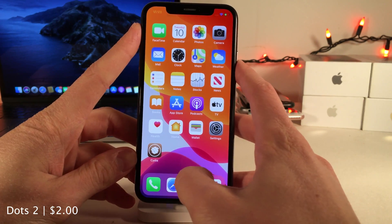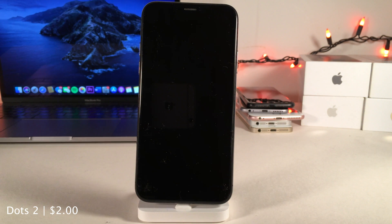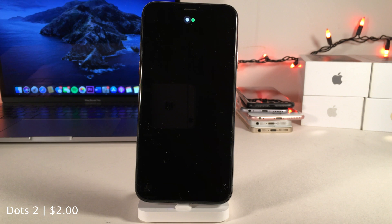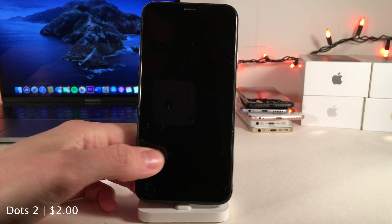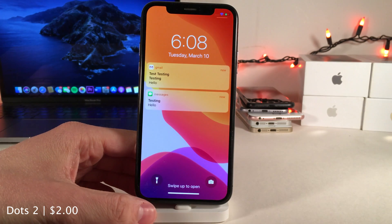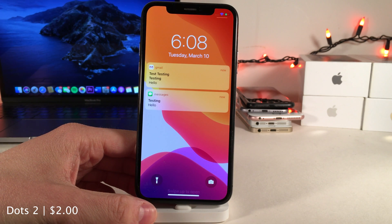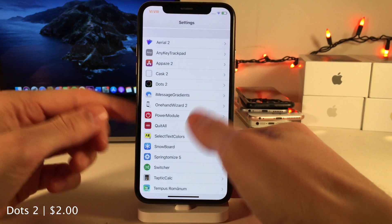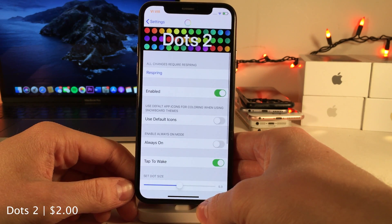Dots 2 adds pulsating color-matched notification dots to your lock screen. When your device is locked and you receive notifications, you'll get dots based on the color of the application the notification came from, and as you get more notifications the dots will be different colors. It's a subtle way to tell what app you got a notification from without waking your entire display. It's also OLED-friendly — it won't light up your entire display on OLED devices. You can tap the screen to reveal your normal lock screen to read notifications. Options are configurable in the preferences.